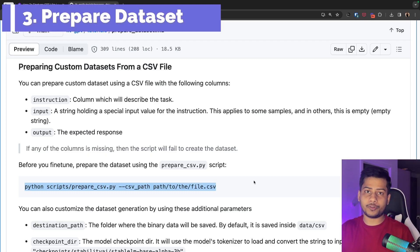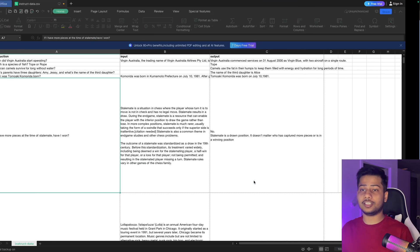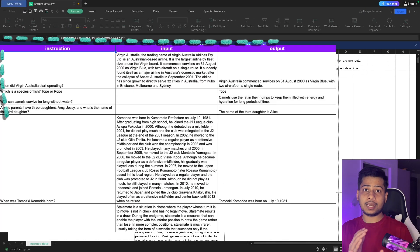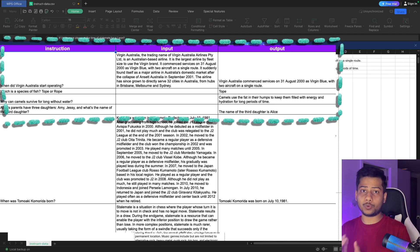the third step is to prepare your dataset. My dataset is in form of a CSV. It contains three columns: instruction, input, and output.